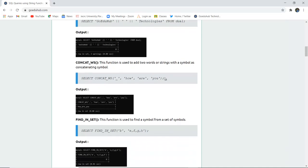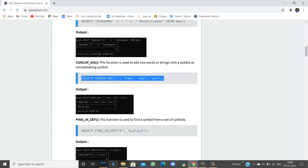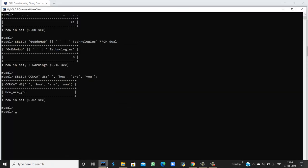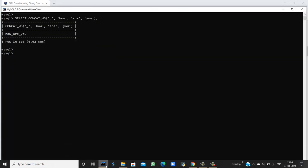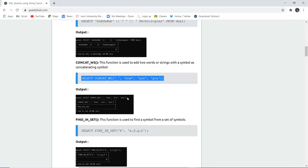Next is CONCAT_WS. This function is used to add two words or strings with a symbol as the concatenation separator. For example, if you want to insert an underscore as the separator in 'how_are_you,' you can concatenate those words using CONCAT_WS. The first argument is the symbol and the remaining arguments are the words to combine. You can use whichever symbol you want.